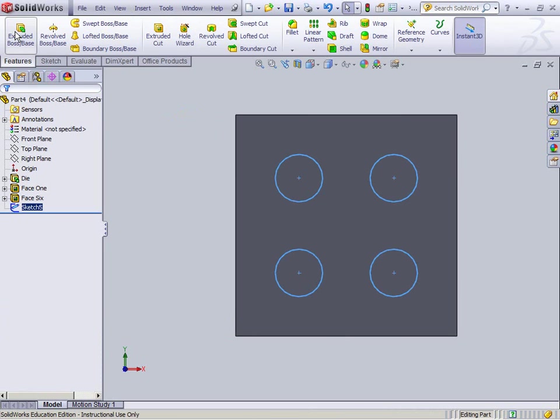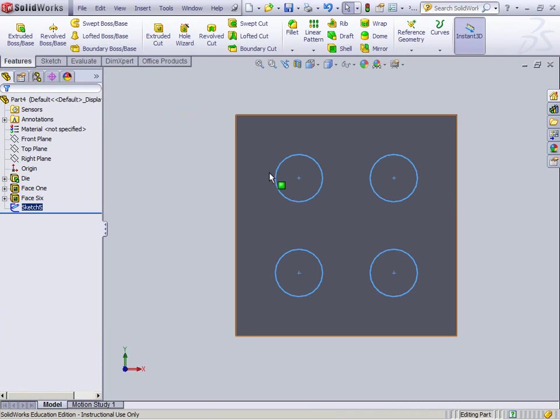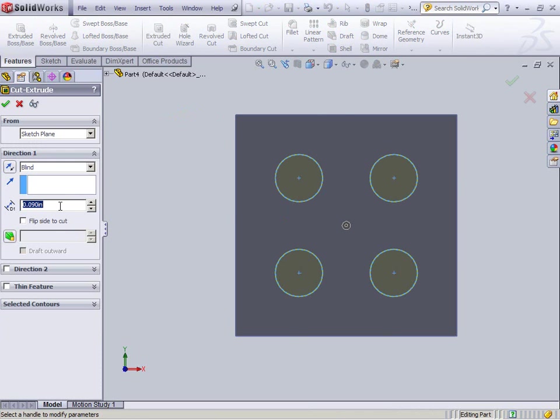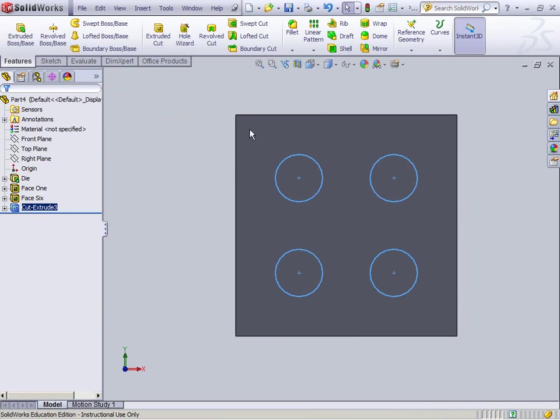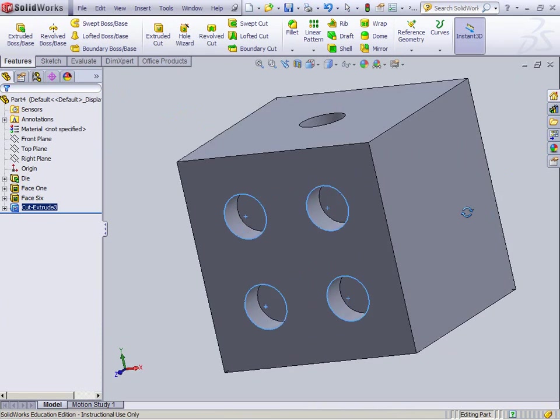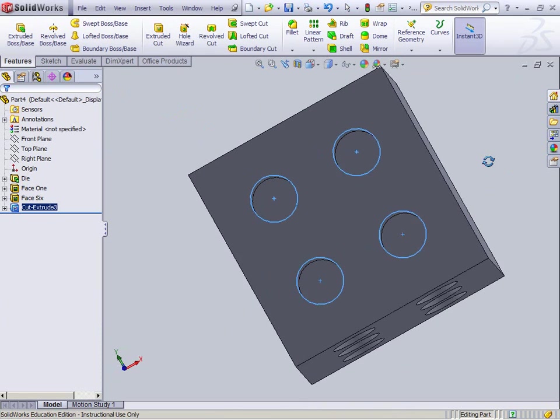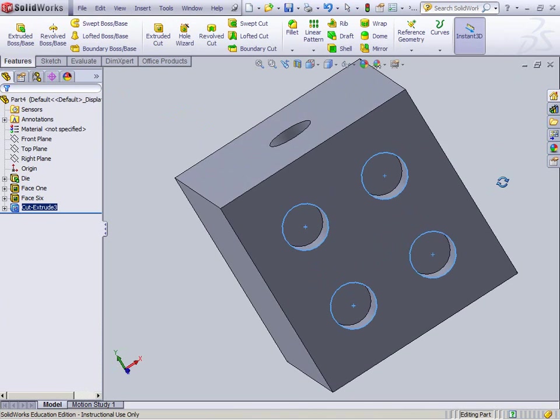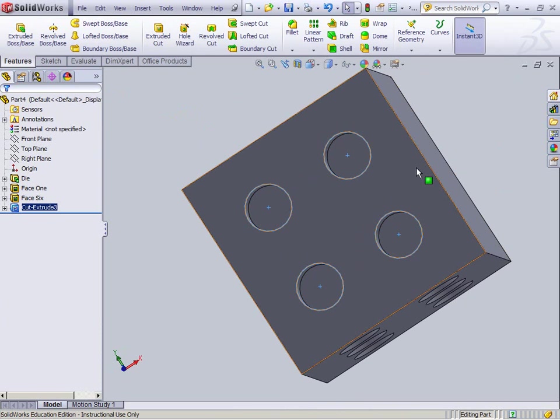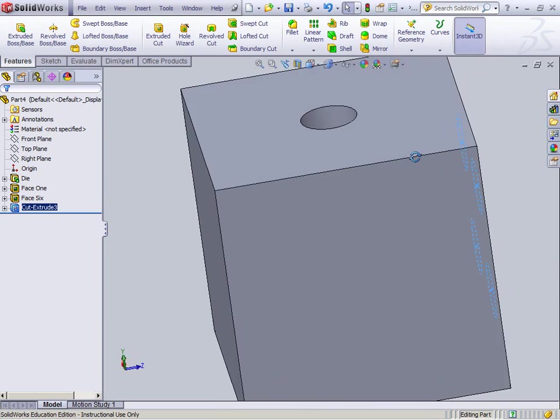Again, exit sketch. I'm going to take this sketch, see it's selected over here, extruded cut of 0.09, click check. And if I hold down the scroll wheel and spin, there it is, it's ready to go. Good work.